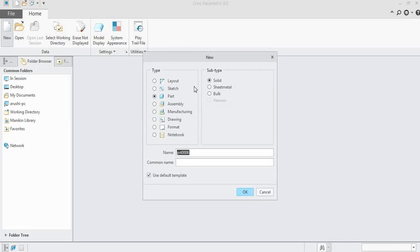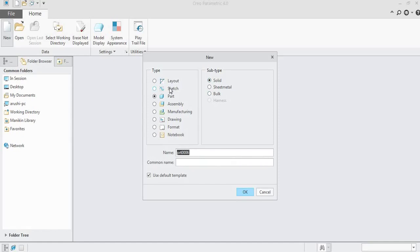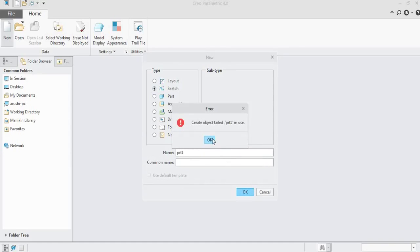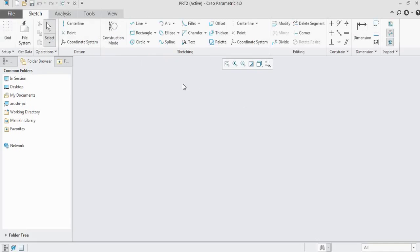These are the things which we can perform in Creo Parametric software, starting from layout, 2D sketches, 3D parts, 3D assembly, manufacturing, drawing format, and notebooks. There are also sub-types based on the type of your part — whether it is solid, sheet metal, or bulk. Here we are going to draw a sketch, so we'll select the type sketch and name it Part One.